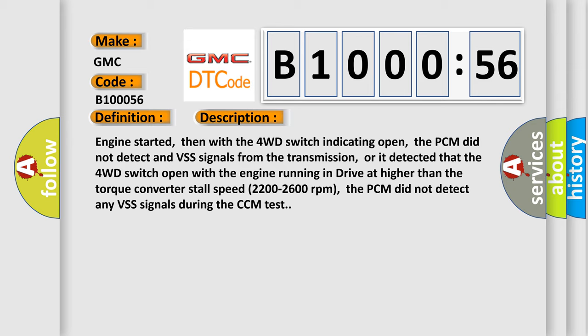Engine started, then with the 4WD switch indicating open, the PCM did not detect any VSS signals from the transmission.